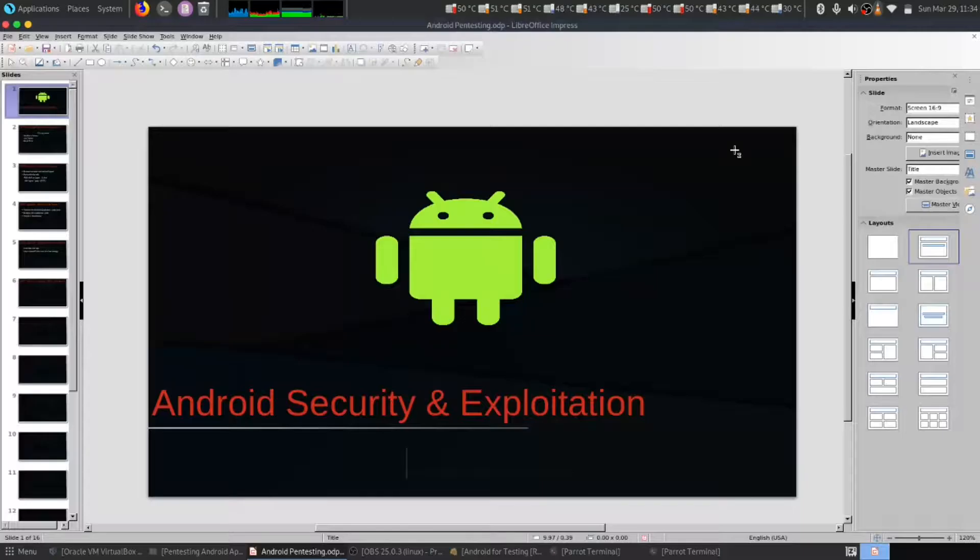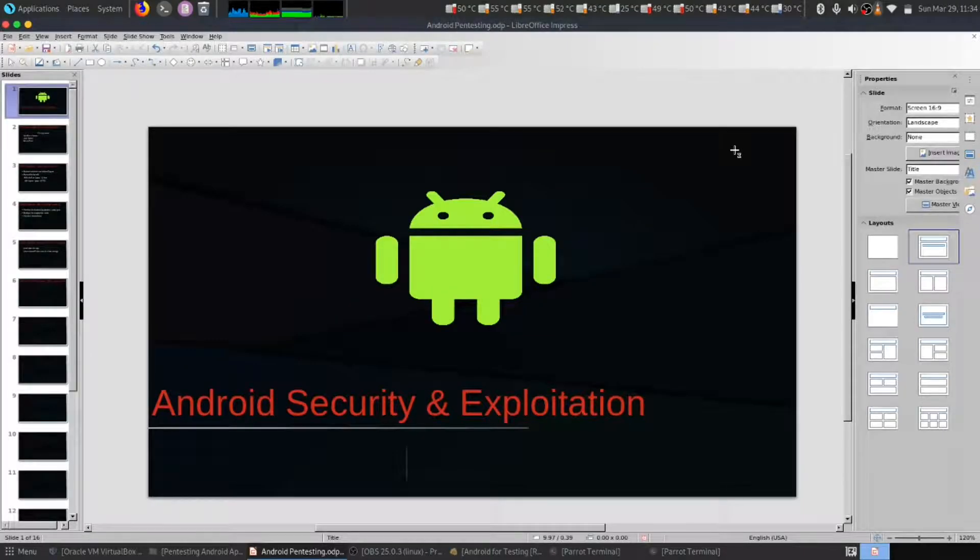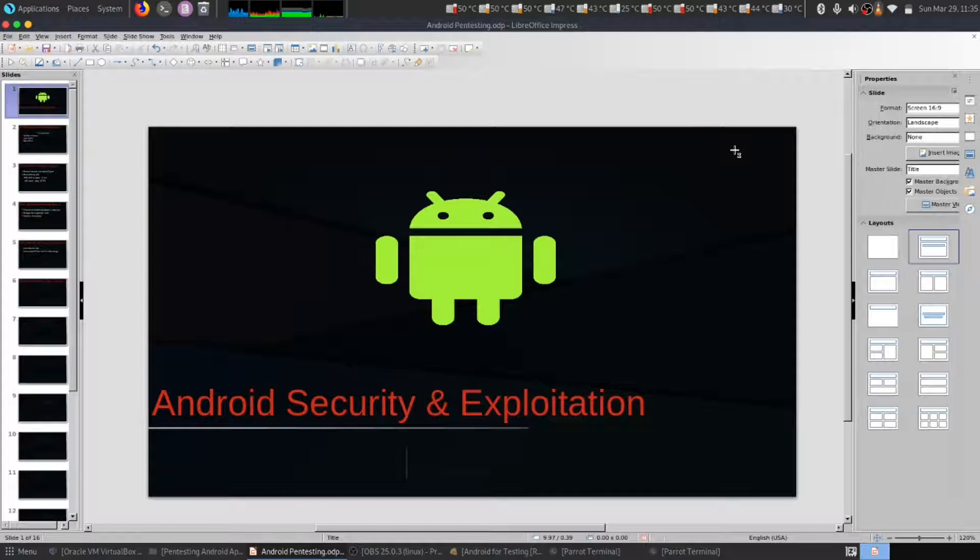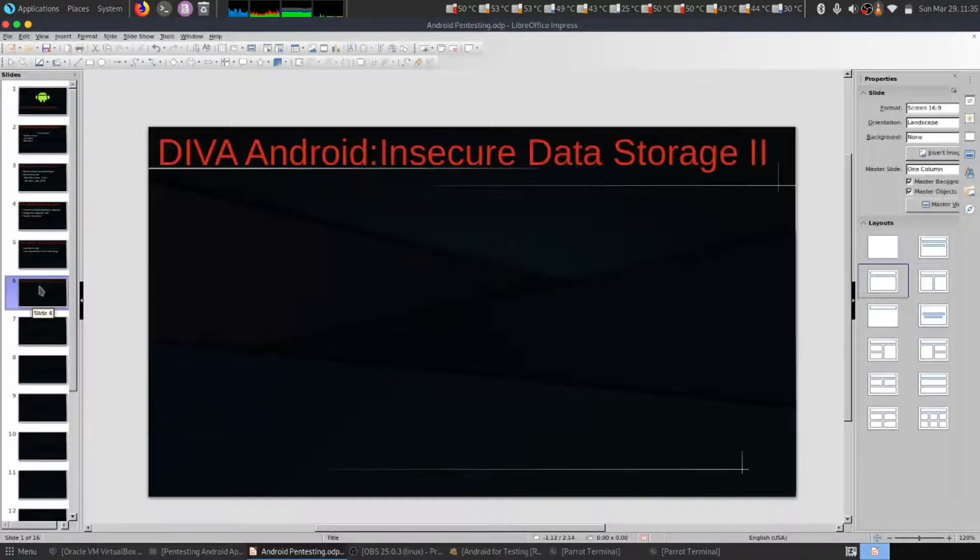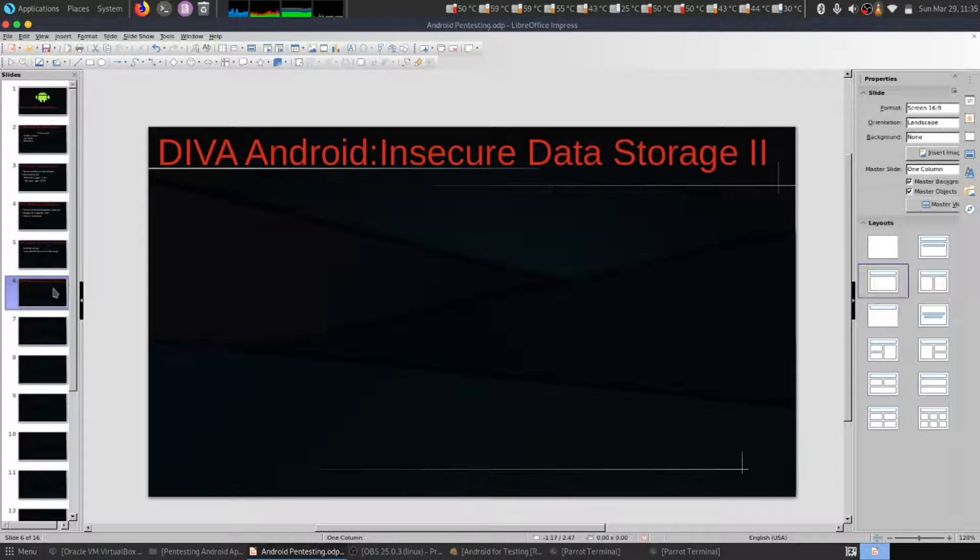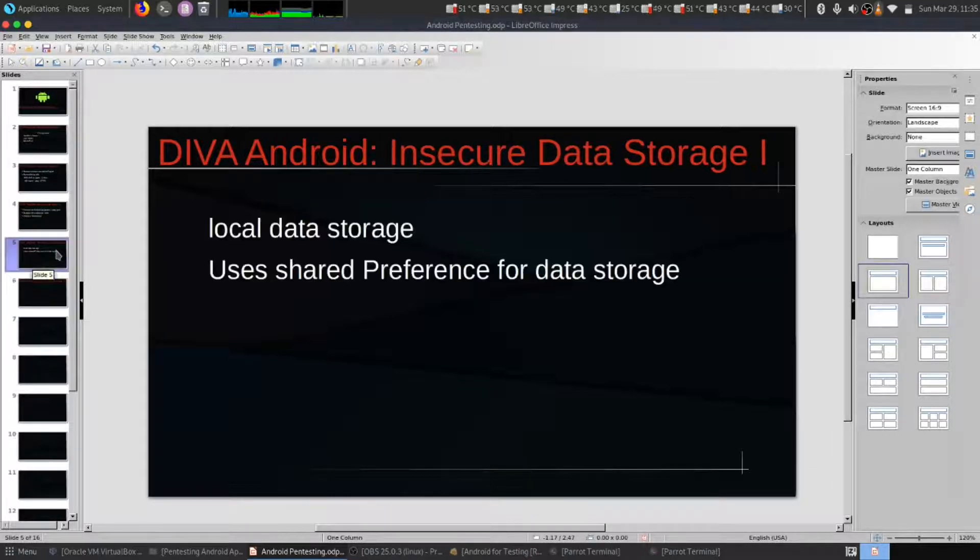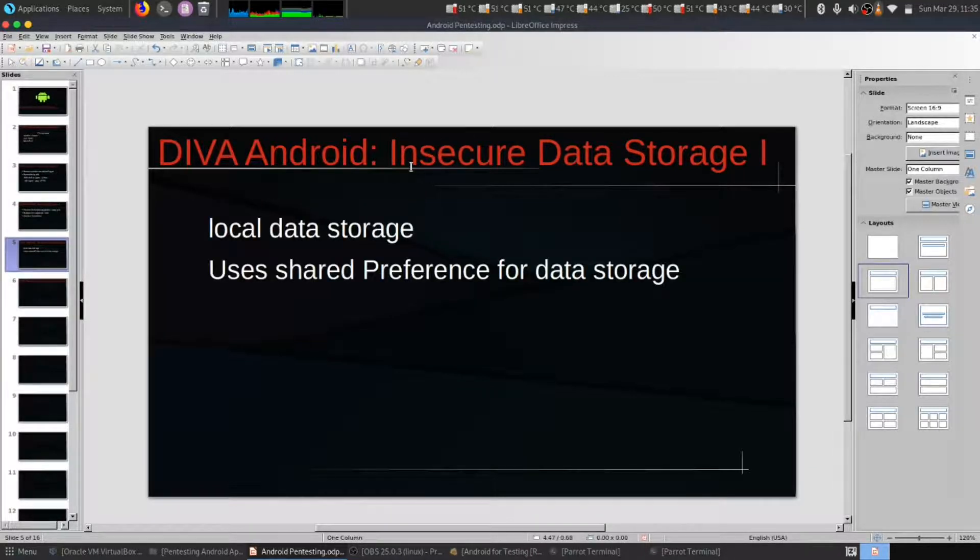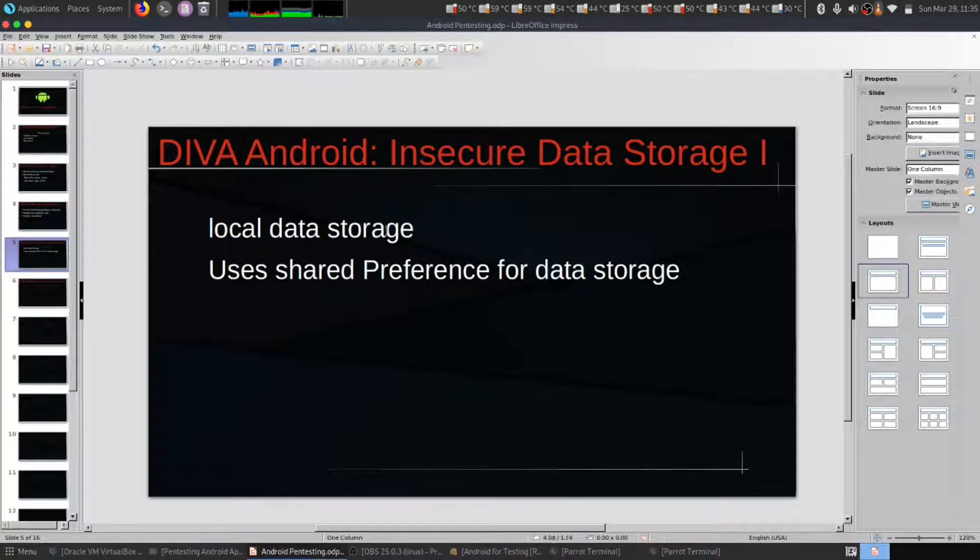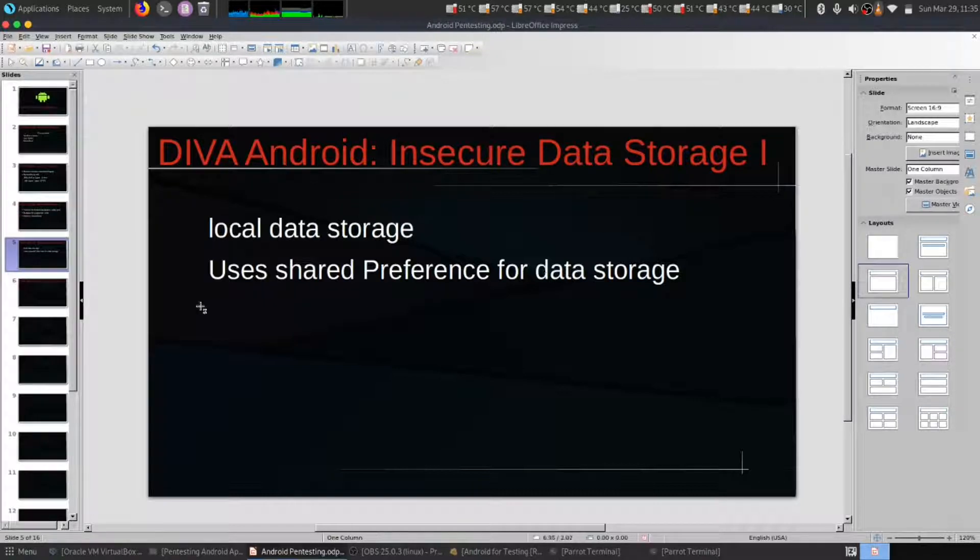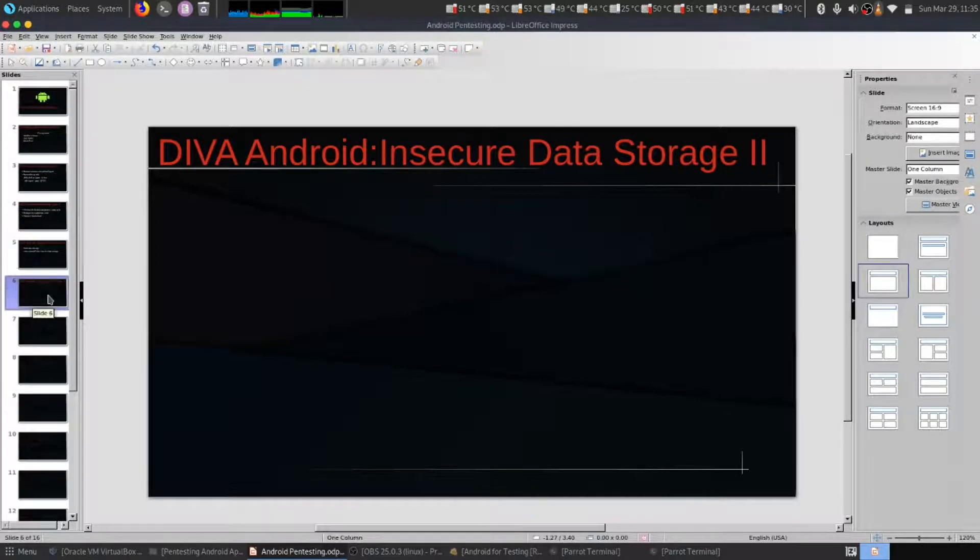Hello everybody, this is a continuous series on Android security and exploitation. Today we are going to look at insecure data storage. This is a similar approach to what we have done in insecure data storage one, where we looked at shared preferences for data storage. There is a little bit different approach, but it has a similar concept.